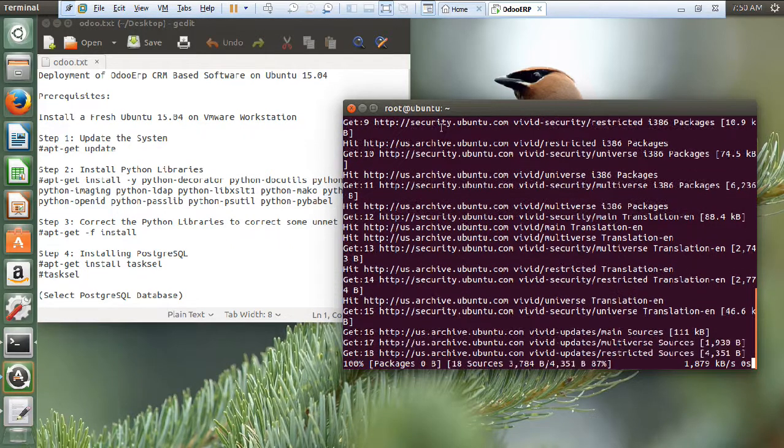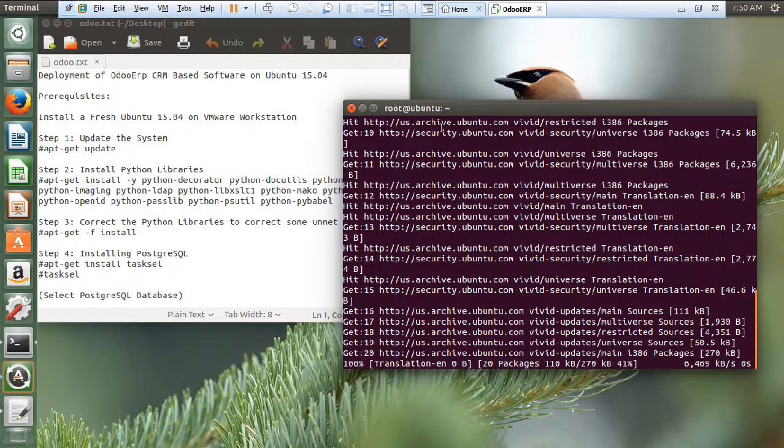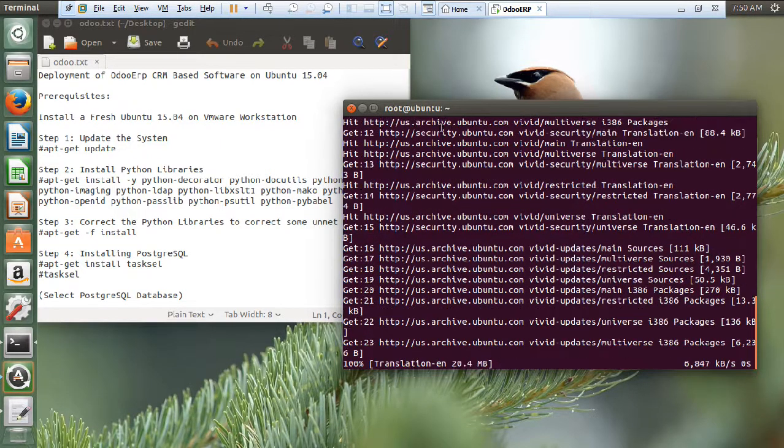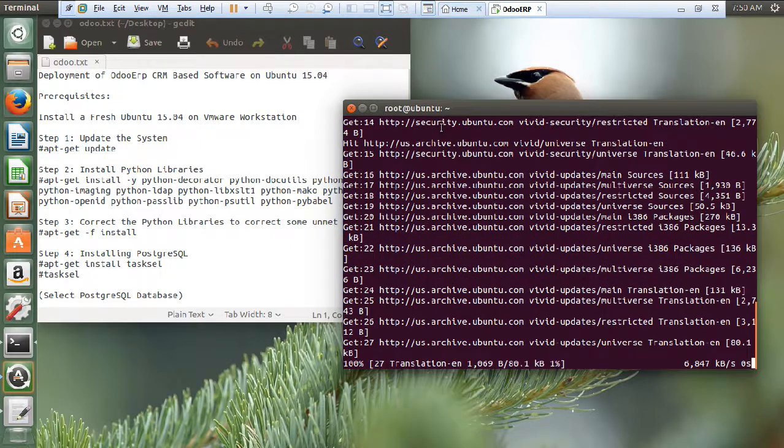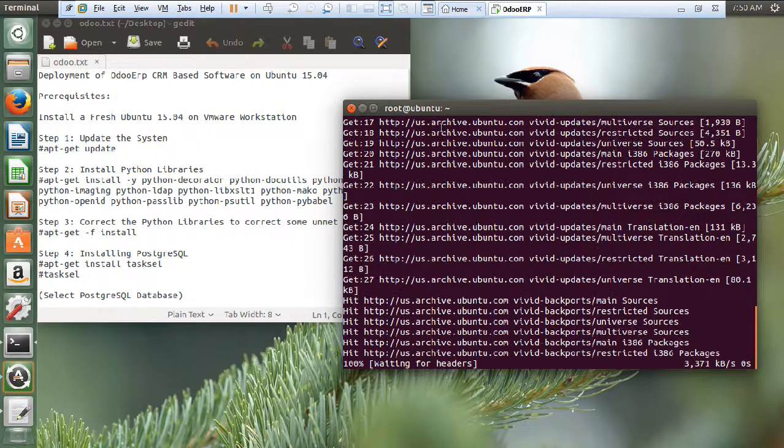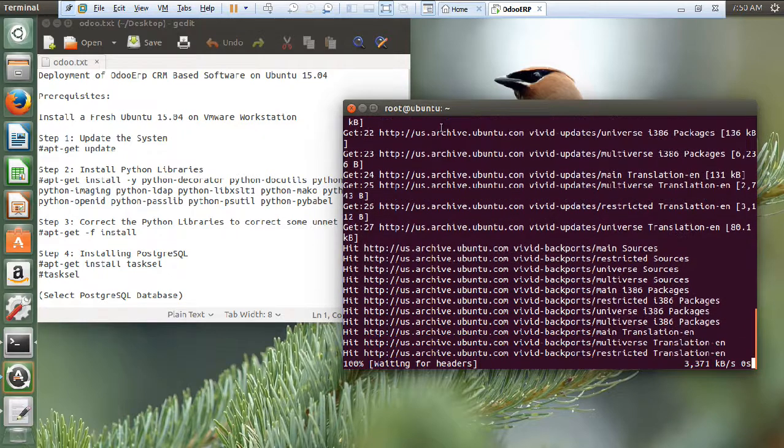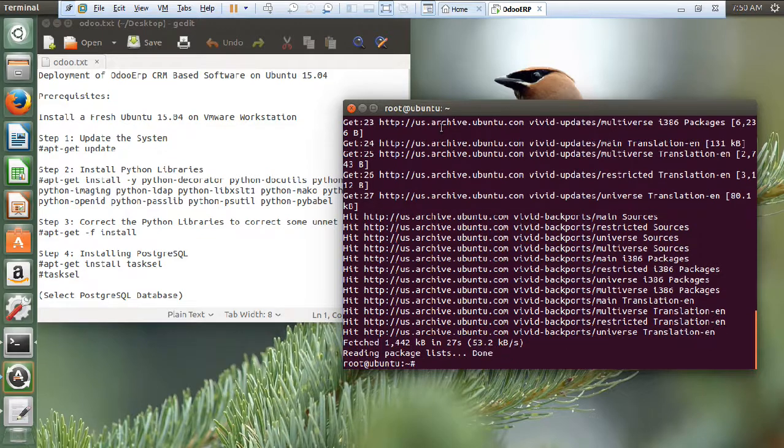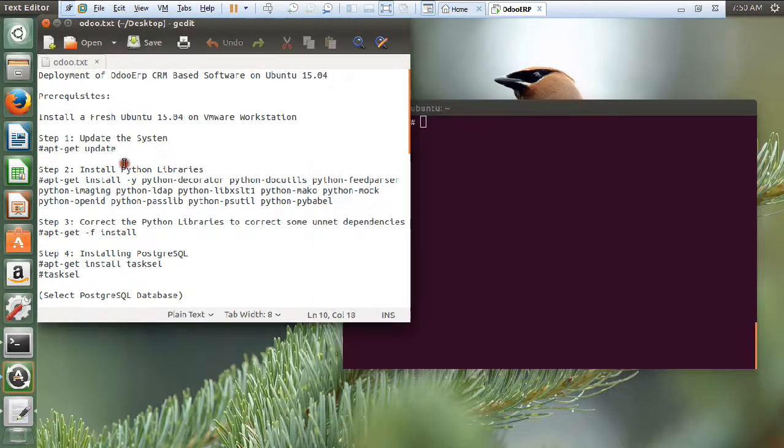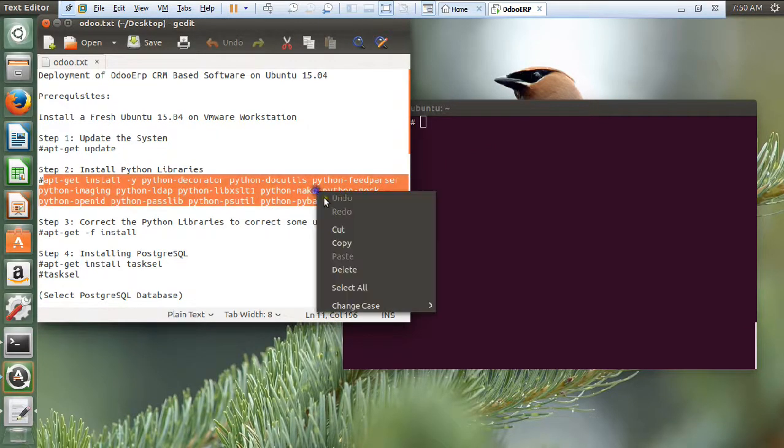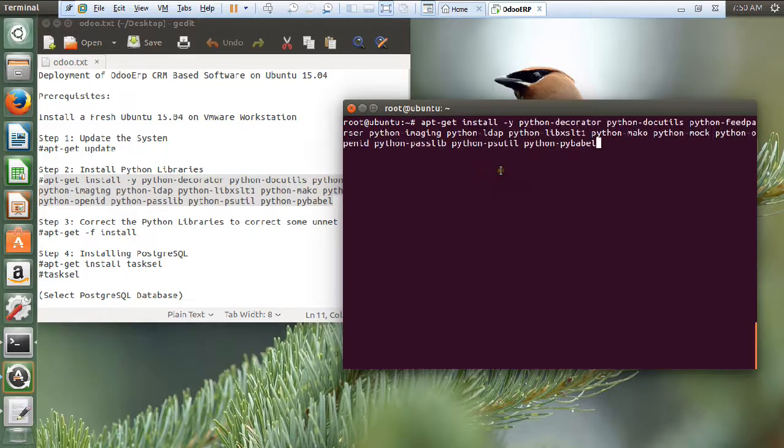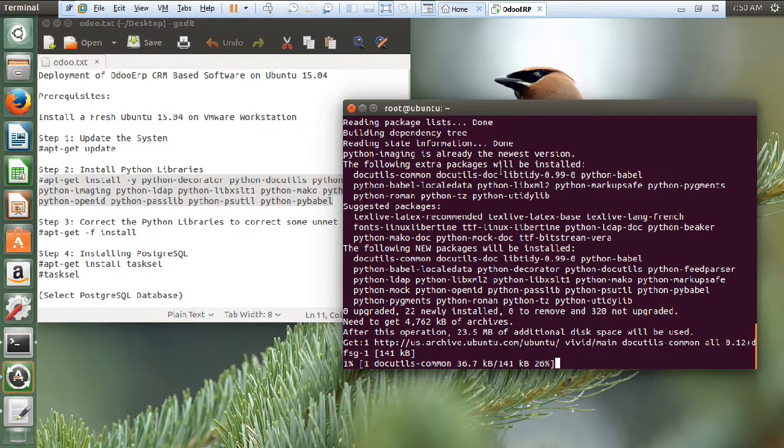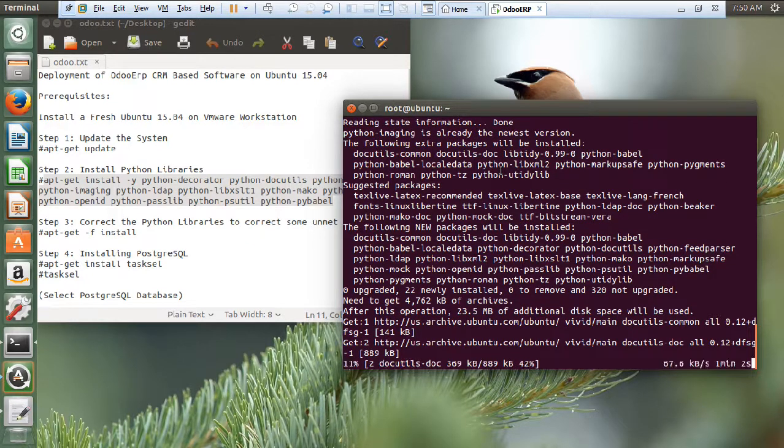So, after the update finishes, we will be starting with the installation of Python libraries. The starting step for Odoo ERP. So, the packages are being updated. Let us go with the installation of Python libraries. Let us take this command, which I have already copied. So, let us paste it. It is telling that about 23.5 MB of additional tasks will be there.